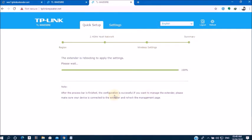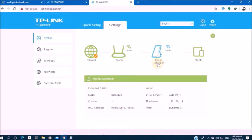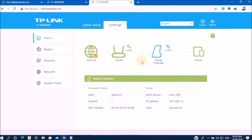After the process is finished, this configuration is successful. We want to manage the extender. Please make sure your device is connected to the extender and refresh the management page. Extender is plugged in success. Now you can see this configuration is already successful.